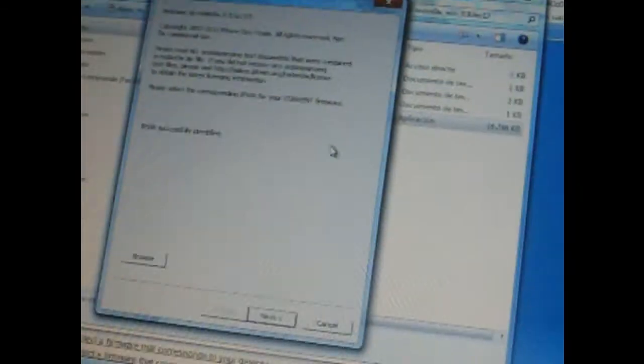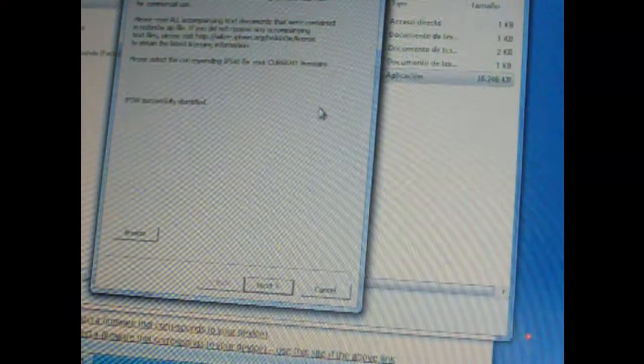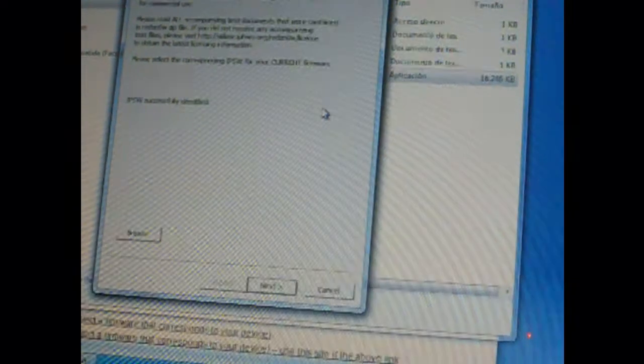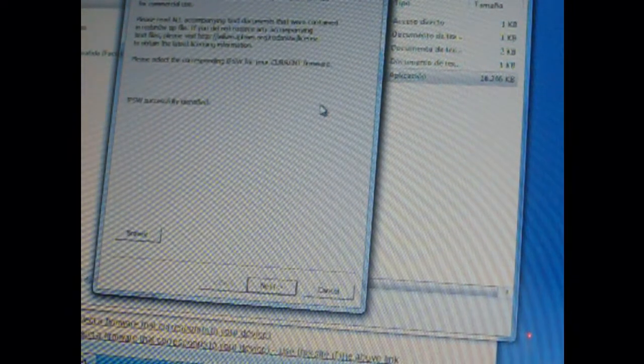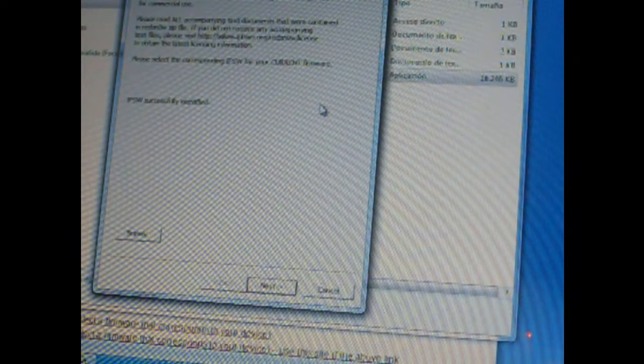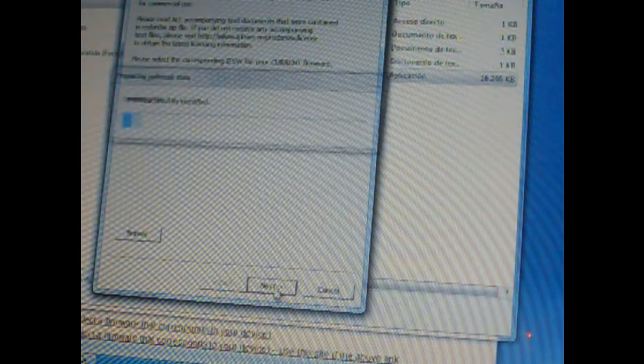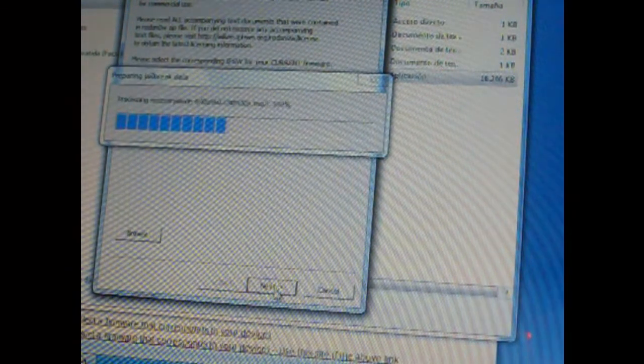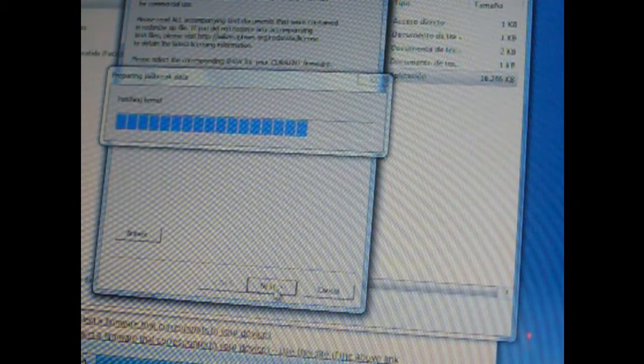Let's wait. Now it's successfully identified, so let's go to next. It's going to prepare the jailbreak data.